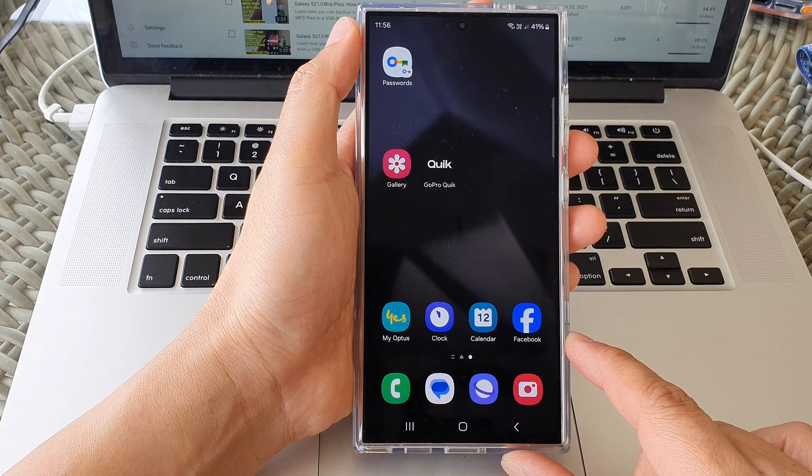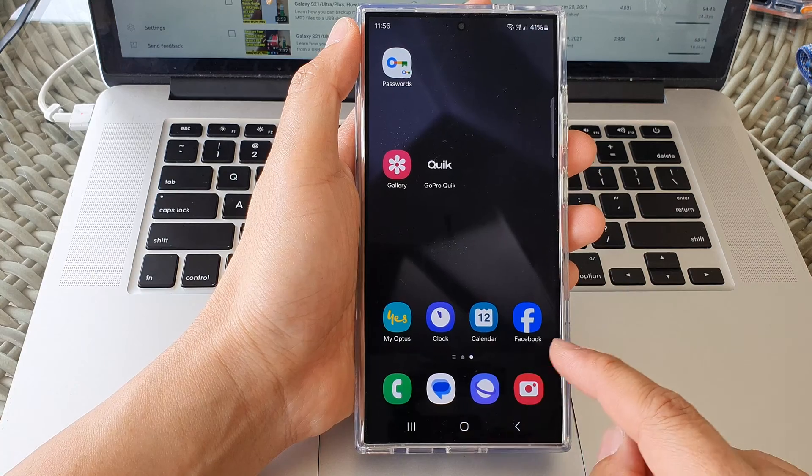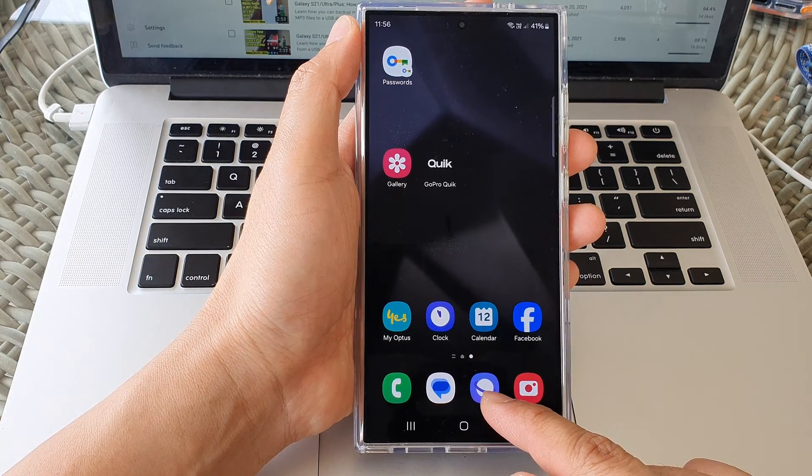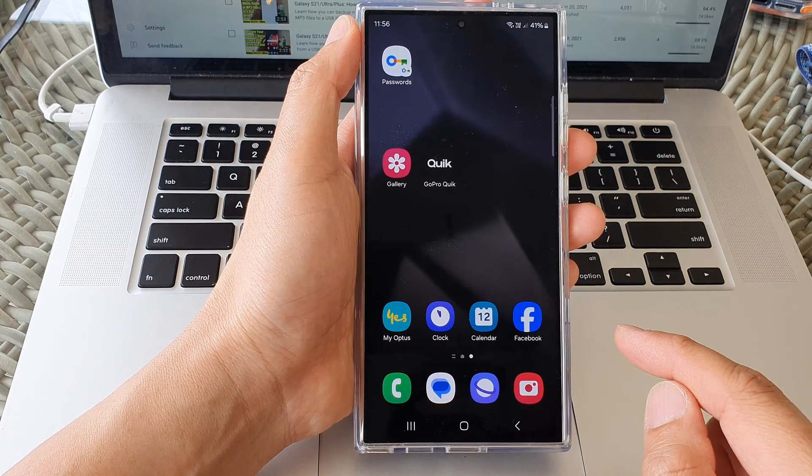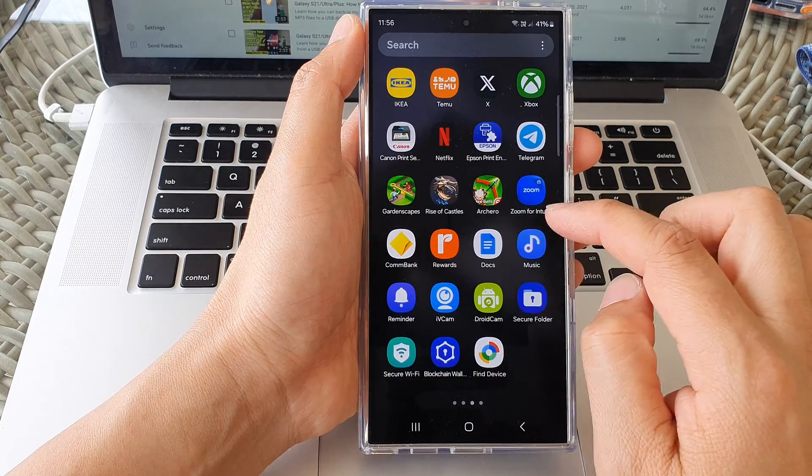From the home screen, open up your web browser. It can be the Samsung web browser or the Chrome web browser.